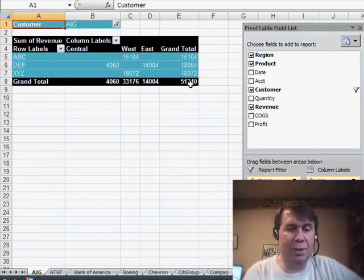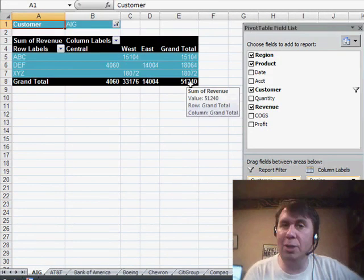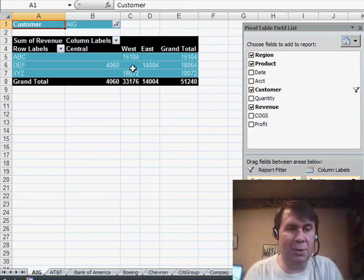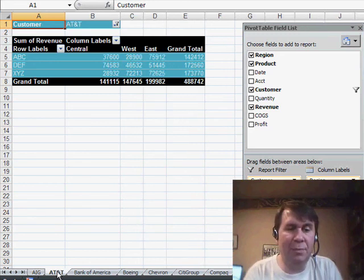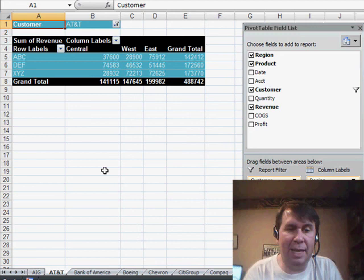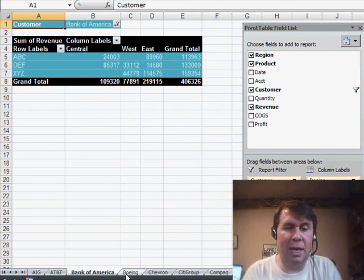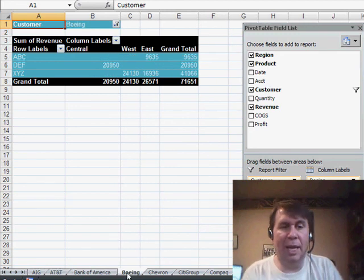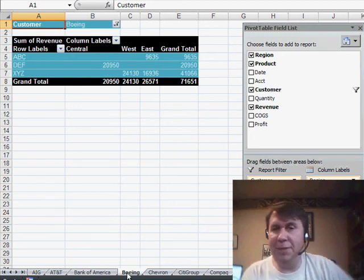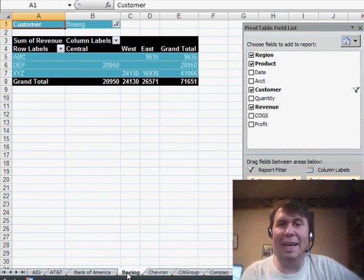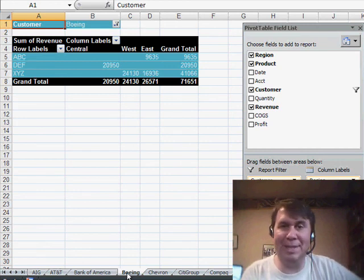Very quickly Excel goes through and inserts one new worksheet for every customer. You'll see here's the AIG worksheet, and then AT&T, it selected that, and then Bank of America, and Boeing, and so on. It just created 50 new worksheets in my workbook in a matter of seconds.